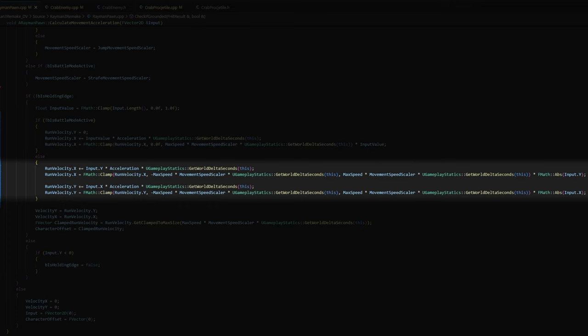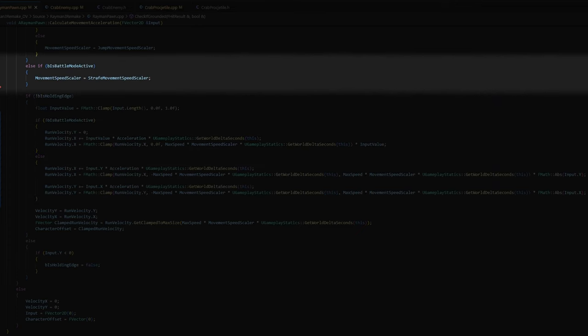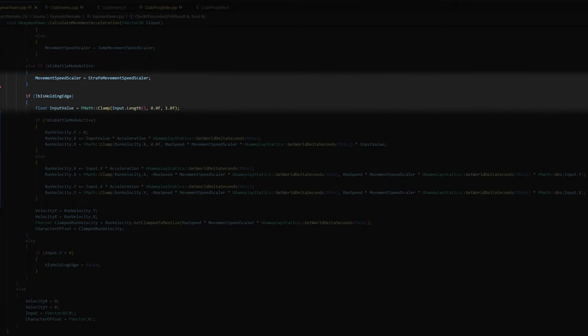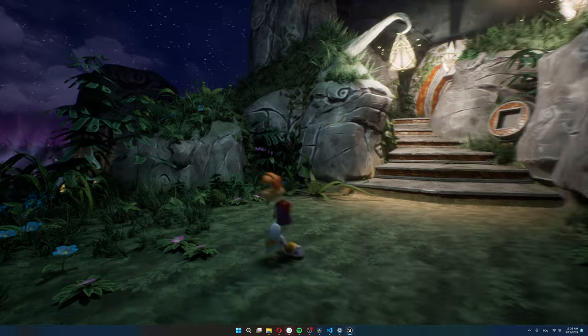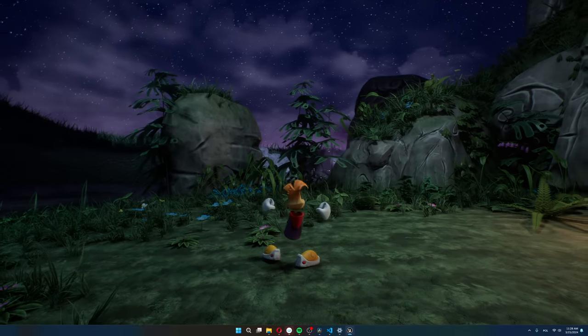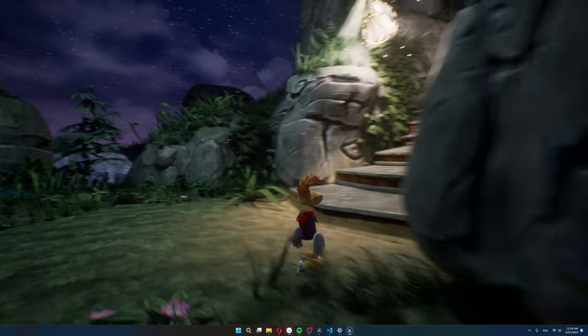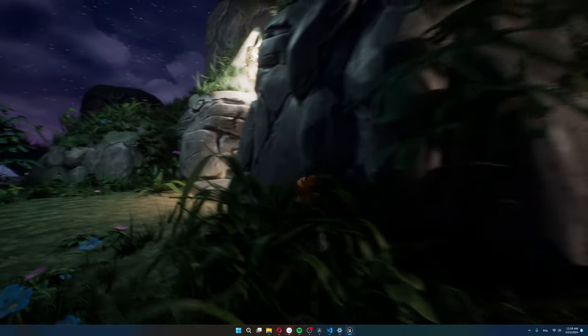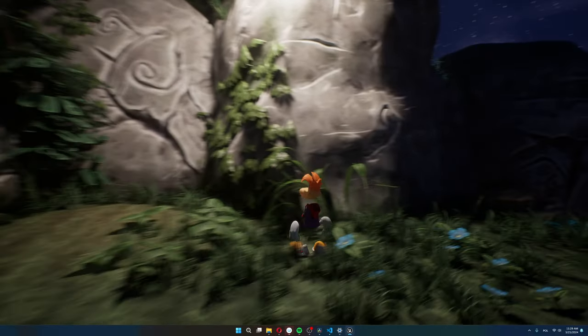And then I do the same thing for run velocity y, so Rayman's sideway movement. If battle mode is active, I also change the max movement speed to a strafe movement speed that I can change in the blueprint. This also requires one change in Rayman's non-battle mode movement. I need to set the run velocity's y component to zero, because otherwise, if I leave battle mode while moving to the side, the sideways movement will continue.